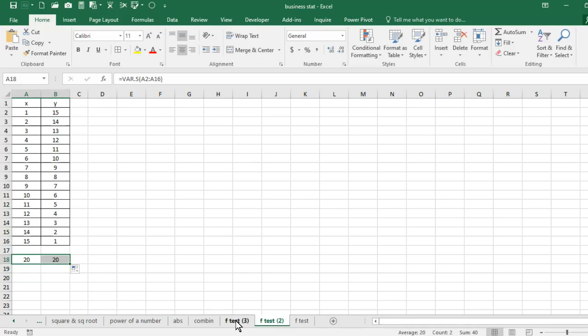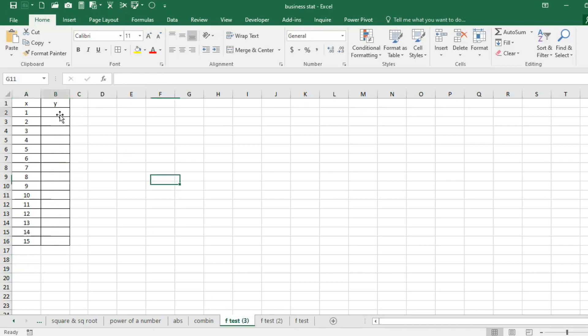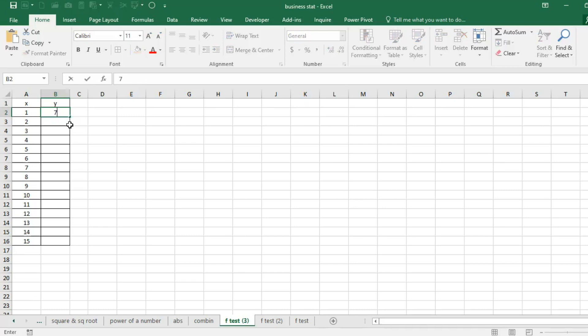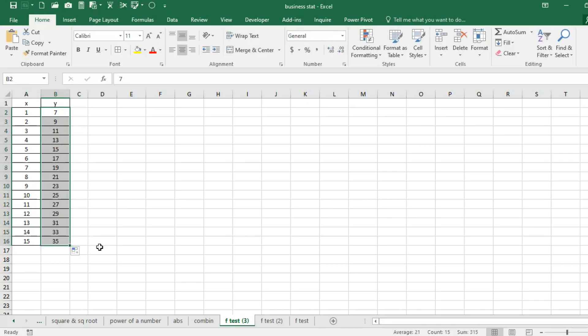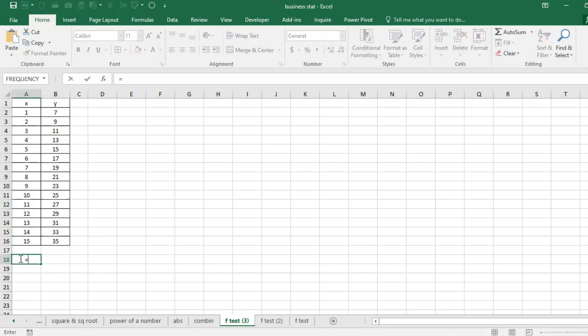But before that, let's move on to another sheet. Here I am entering new data. X remains the same and here this time I am taking seven, then nine, nine, then eleven, and thirteen, and then just take it down.